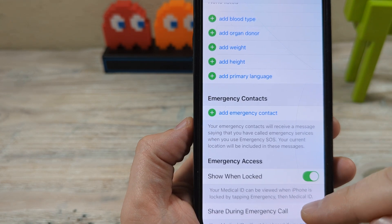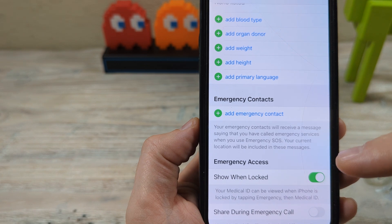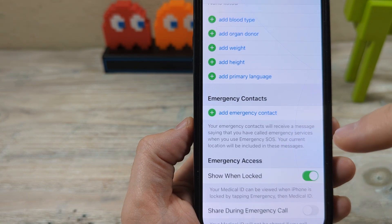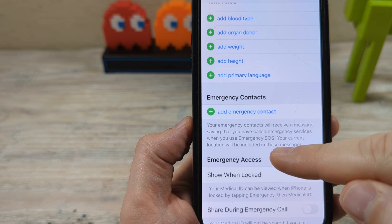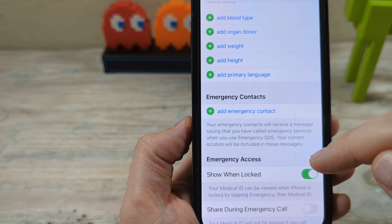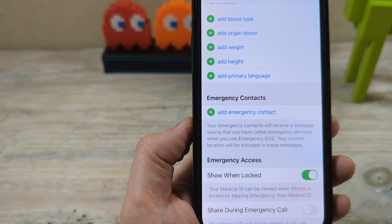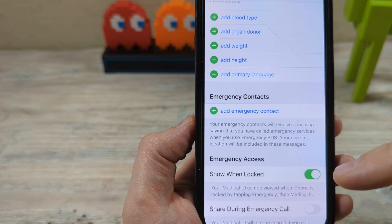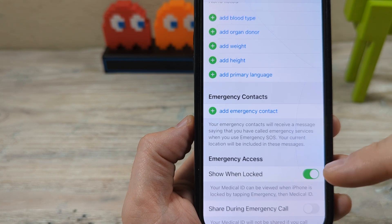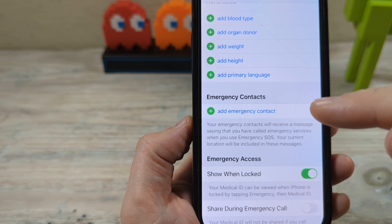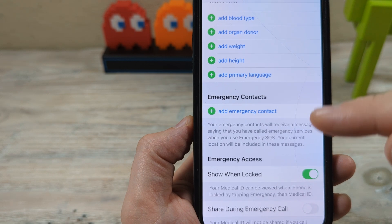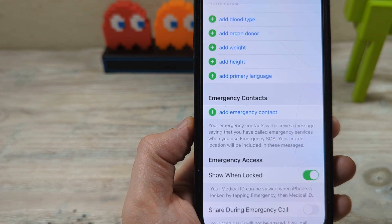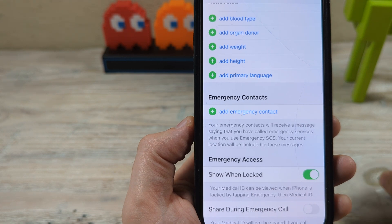When you're in an emergency situation, these contacts will be notified of your situation if you use the SOS feature on iPhone. And also any healthcare provider or someone that is part of emergency services will be able to see the contacts list of your emergency contacts on your iPhone without being able to unlock it, so that way they can give you the proper care.